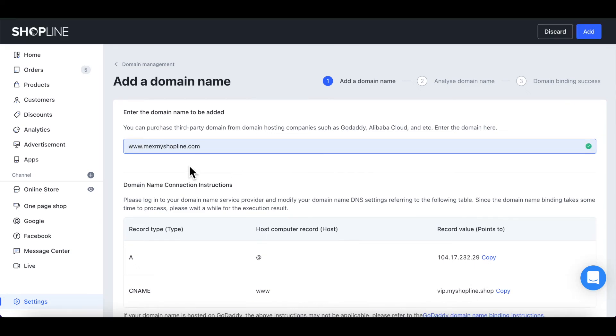Once the binding process is successful, the Resolution and Domain Name Certificate activation will be completed within 5 minutes.